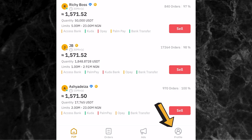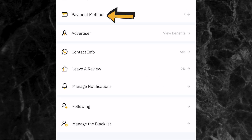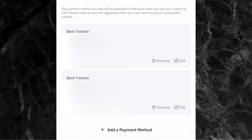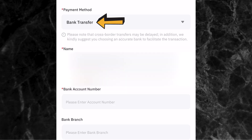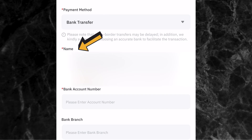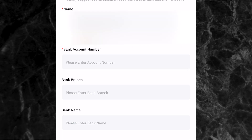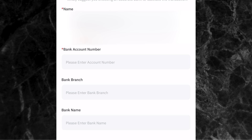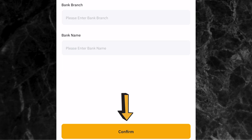To set up your bank details, come to profile at the bottom of the screen and click on payment method. I have two different bank accounts added here. To add a new one, click add a payment method, select bank transfer, enter your name - make sure it's the same name you used when registering your Bybit account - then enter your bank account number, bank branch, and bank name. Make sure your bank name and bank account number are correct, then click confirm.